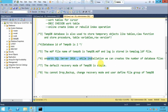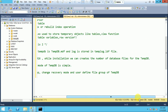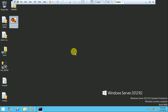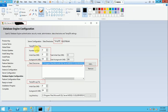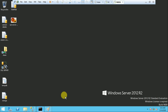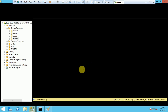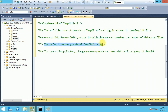From SQL Server 2016 onwards, during installation you can configure TempDB — you can set the number of data files, the initial size, and other settings for the TempDB data and log files directly at installation time.